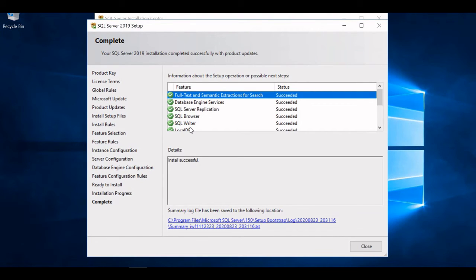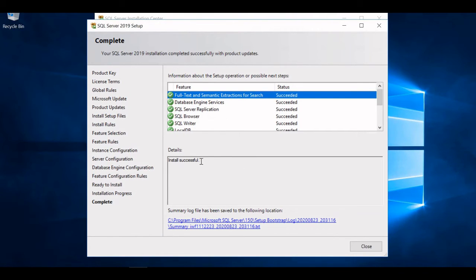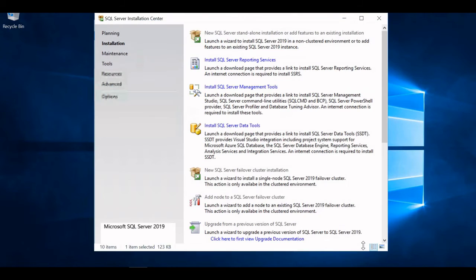The installation is now completed and it shows the complete status. We can check that everything has succeeded — no failures are observed and the details show 'Install successful'. We'll close this. To connect to the server we need the SQL Server Management Tools, so we'll click here again, go back to the Installation Center, and click on 'Install SQL Server Management Tools'.